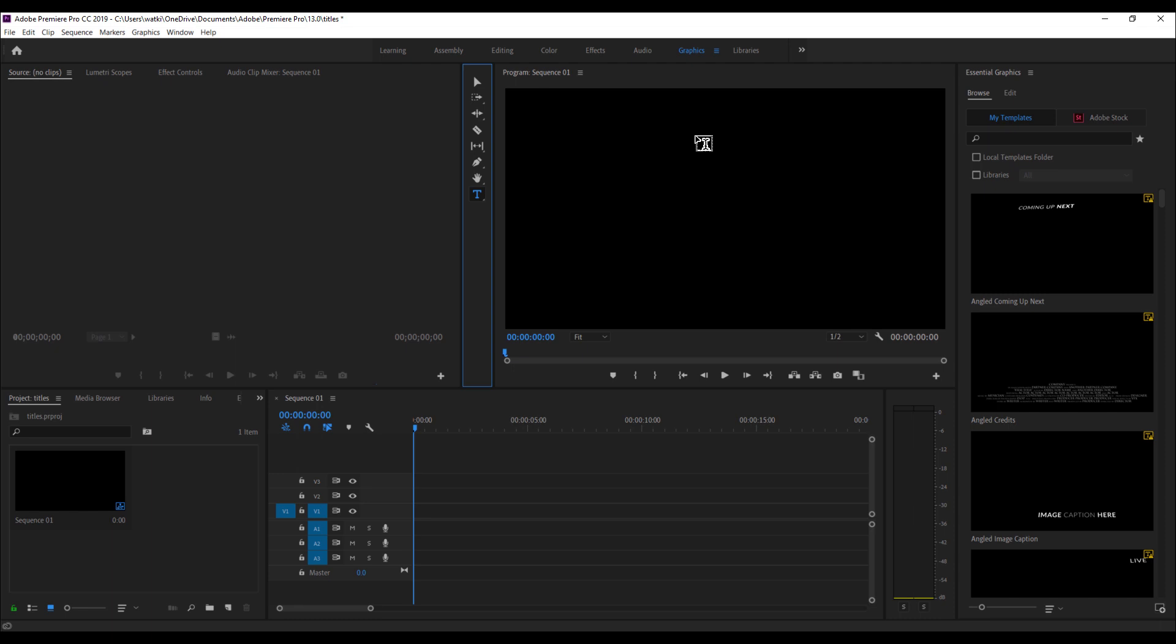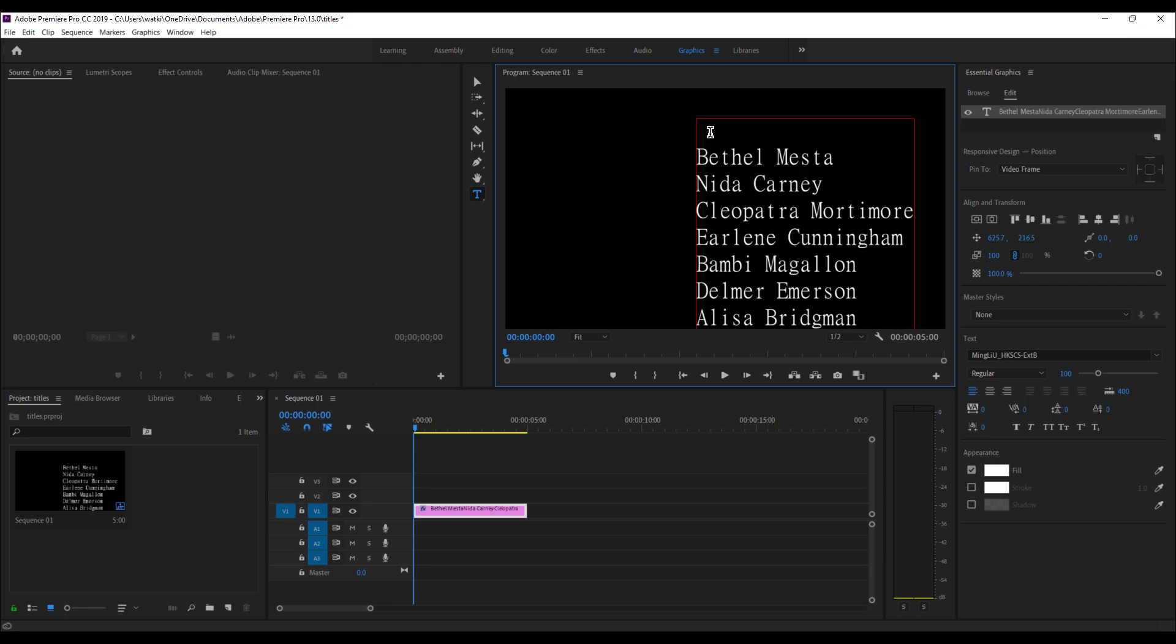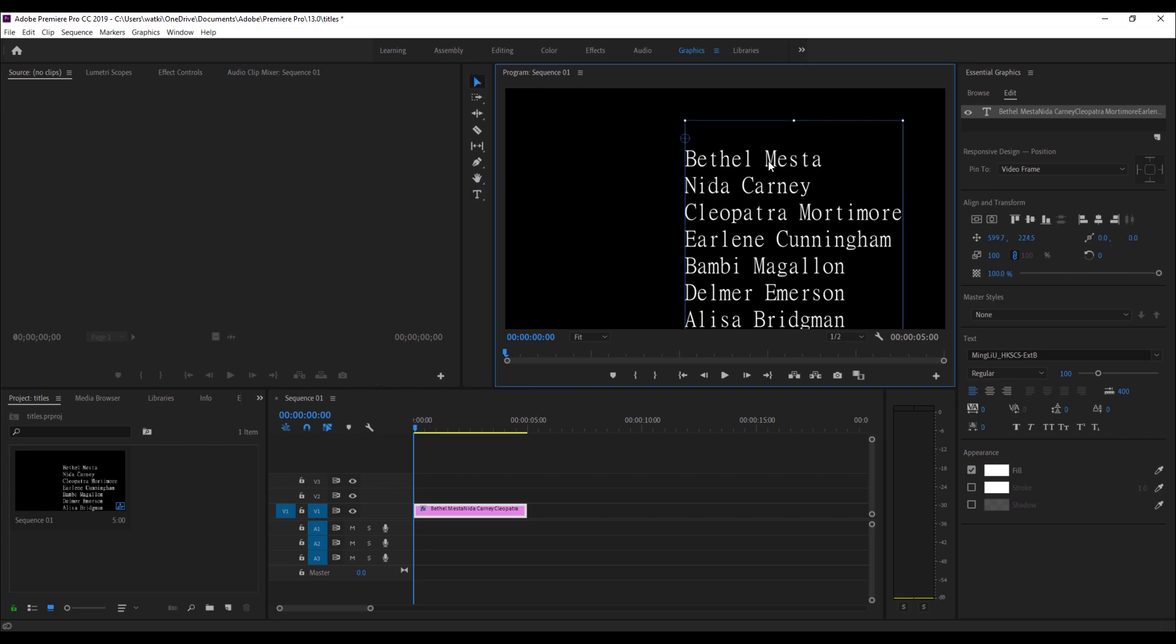And what I'm going to do is I'm just going to click here. And from here, I've actually already got some titles, just some random names that I'm going to put in there. And what I'm going to do now is I'm just going to get the selection tool.